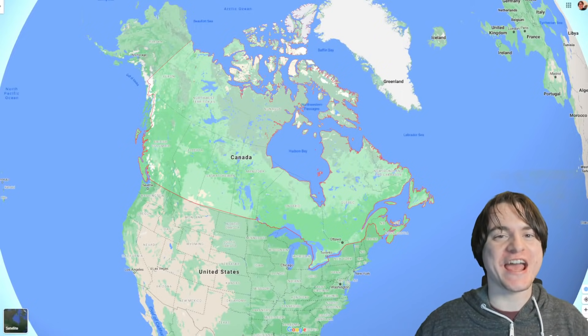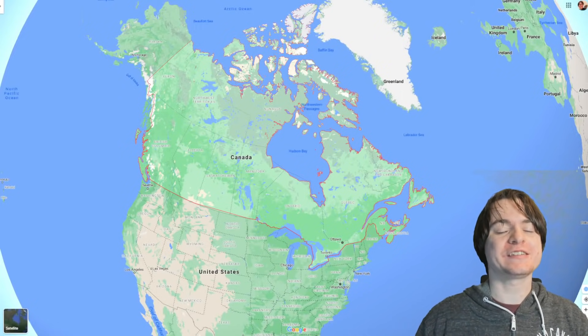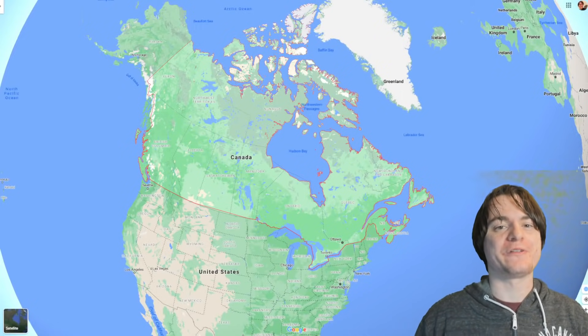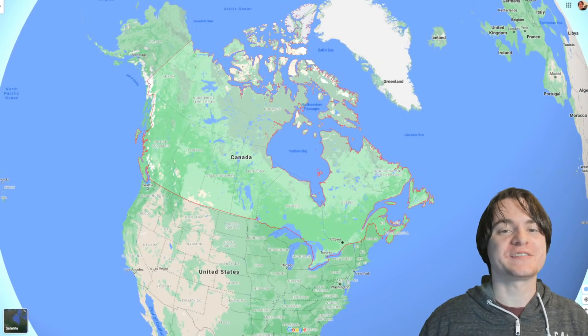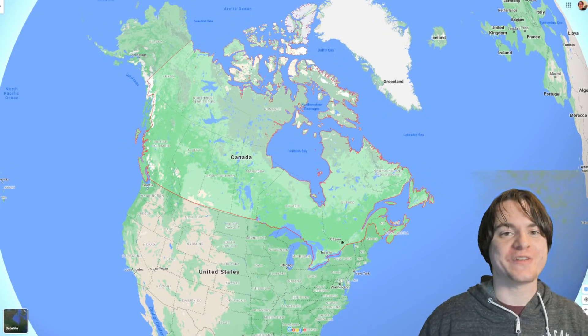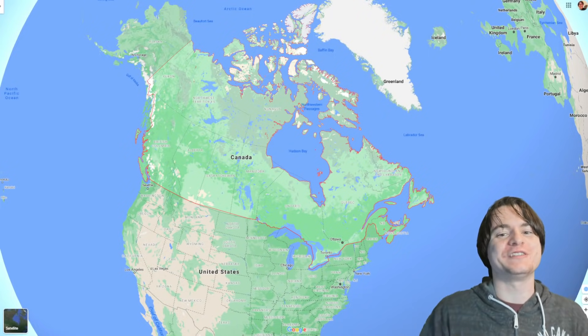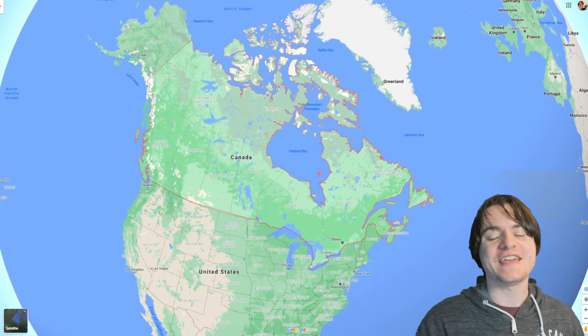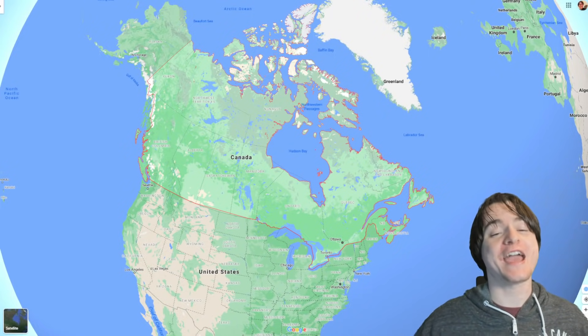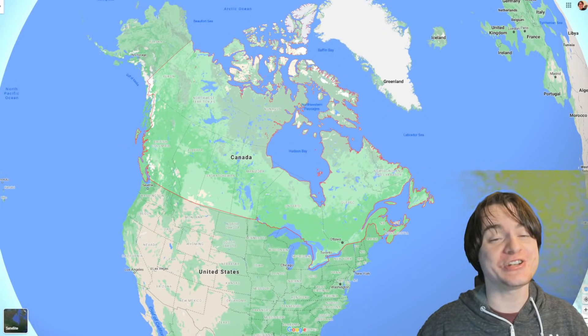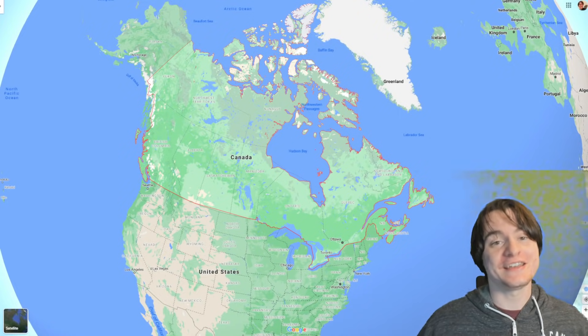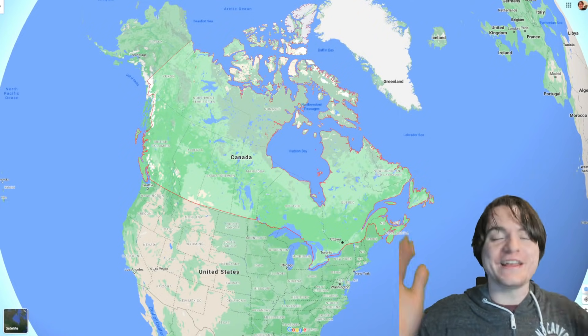Hello, I'm ToyCat and welcome back to another second channel geography video. This is an episode series where we talk about geography and the world and stuff, and today I wanted to talk about Canada because did you know Canada is like really big, man?